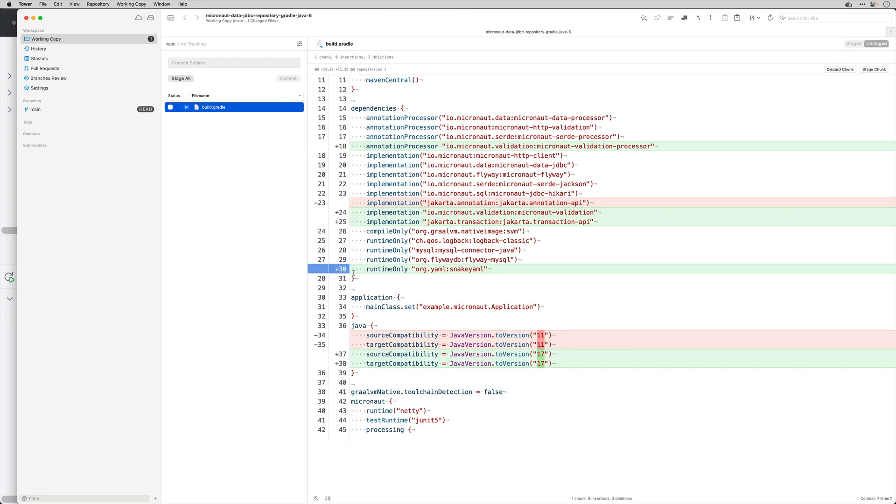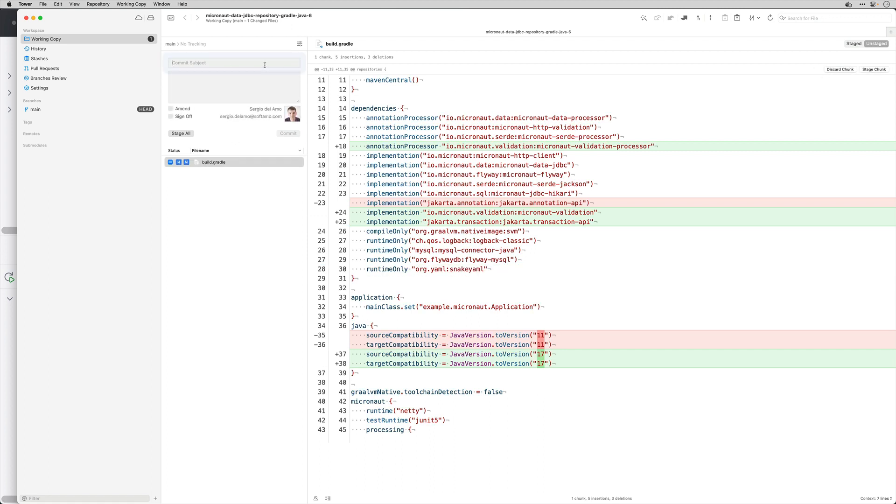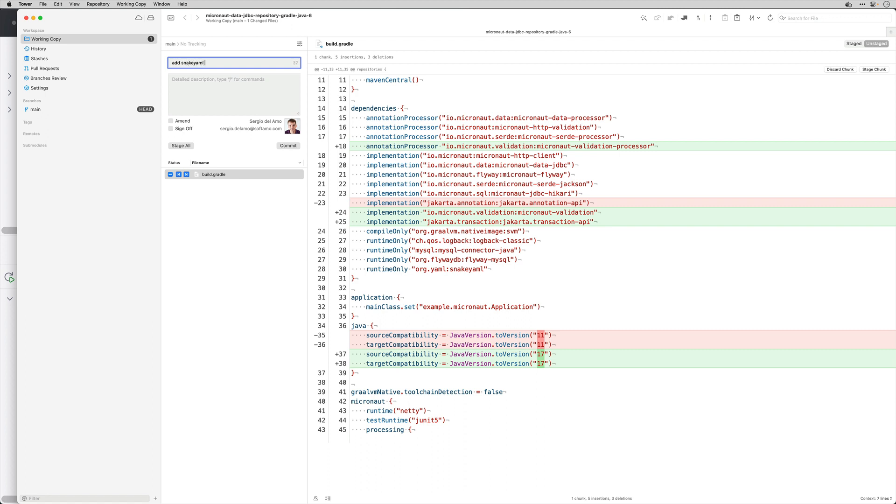It has detected that this application had this YAML configuration, it has added the Snake YAML dependency. So I'm going to add here add Snake YAML dependency since we have YAML config.